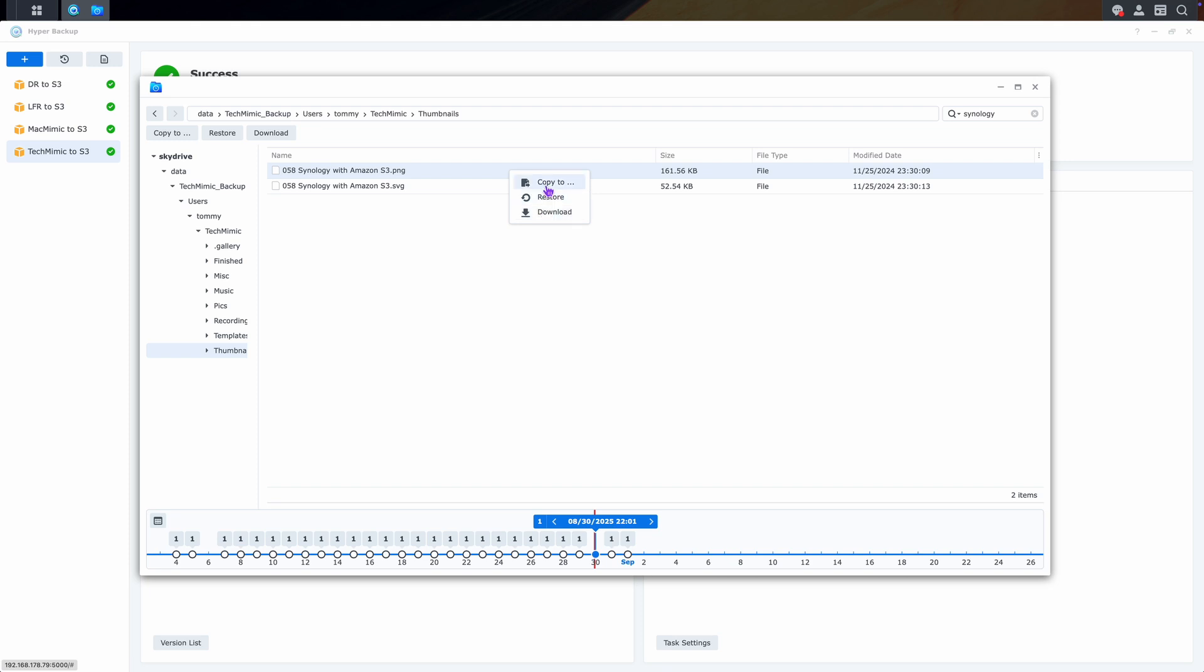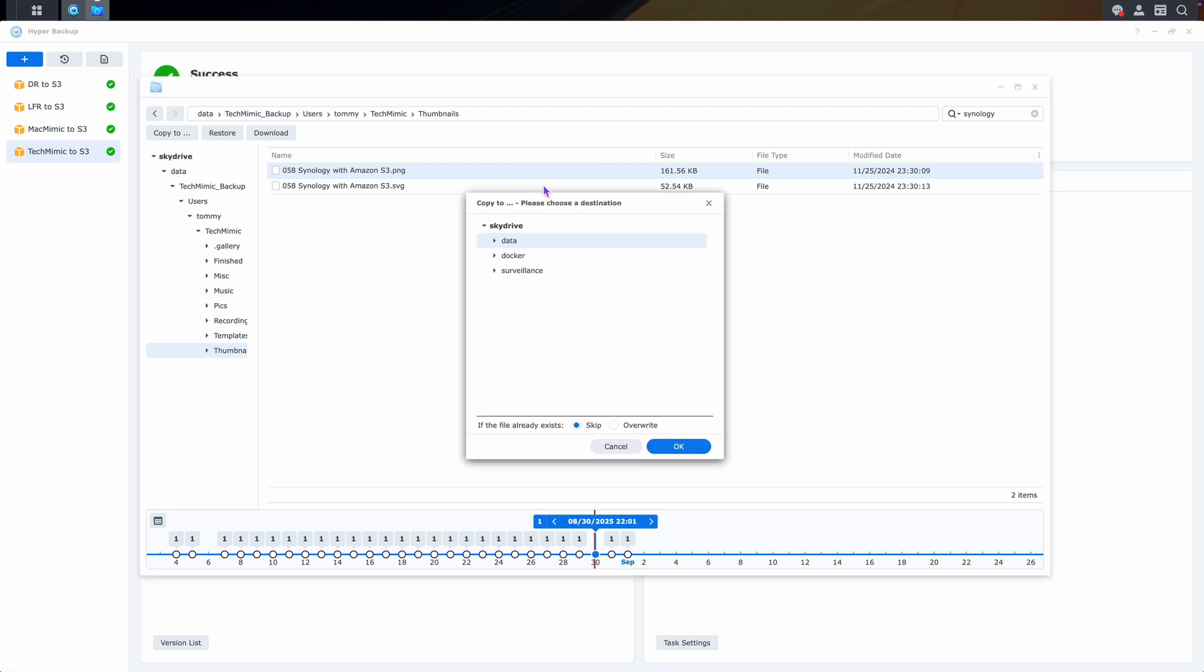Let's start with copy to. This will open a dialog where you have to specify a destination within the Synology, and if the file needs to be overwritten in case it already exists.